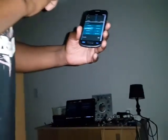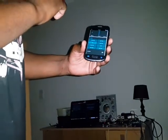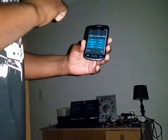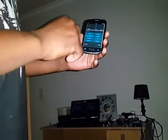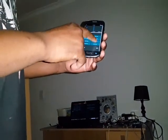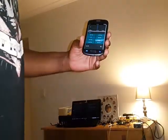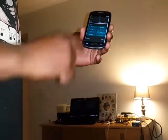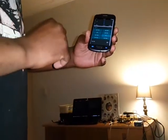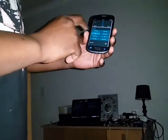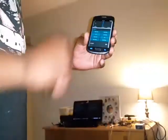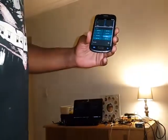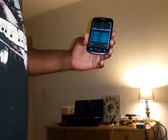And voila — no more light, light gone. So now I'm going to switch it back on. It's on. And off. And now it's on.